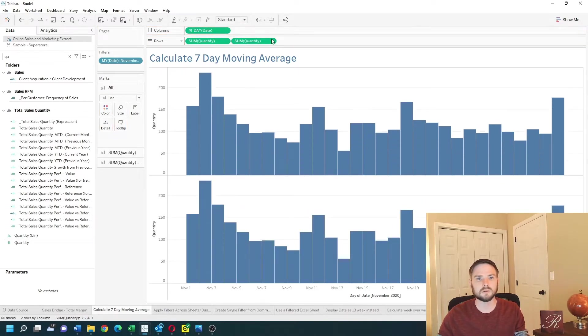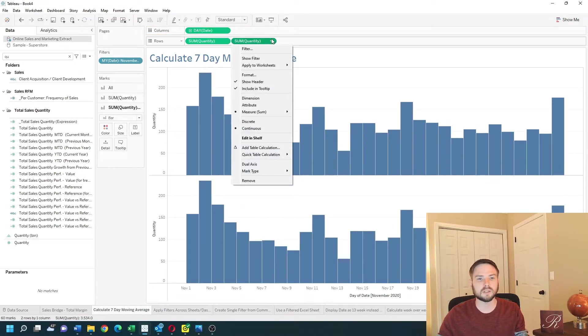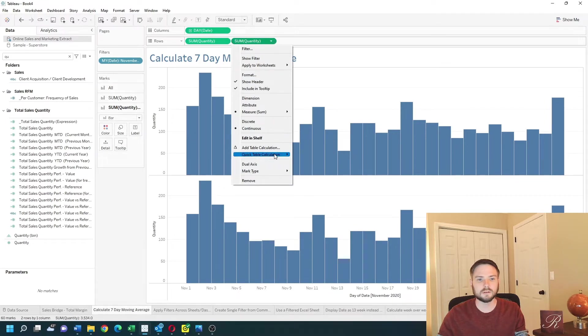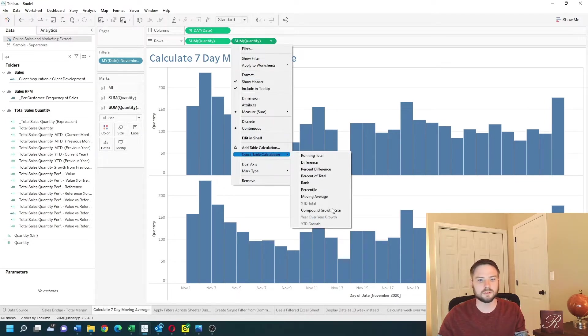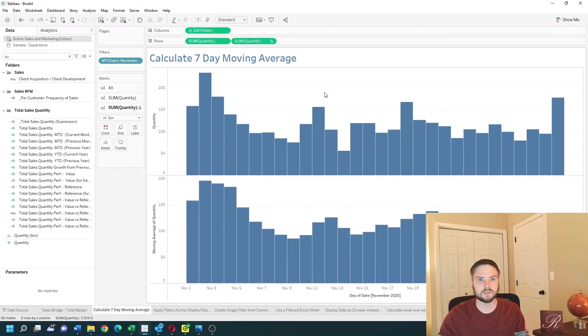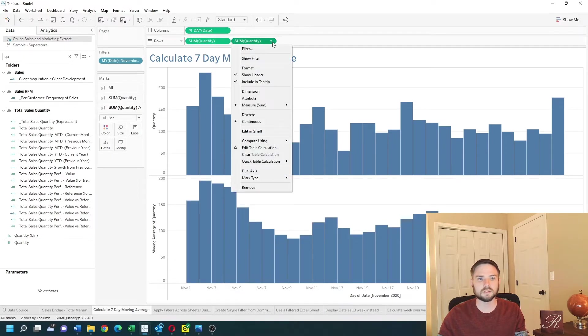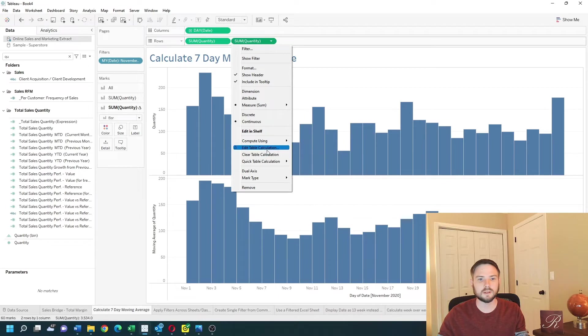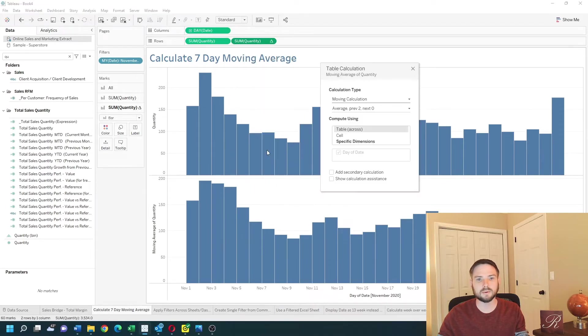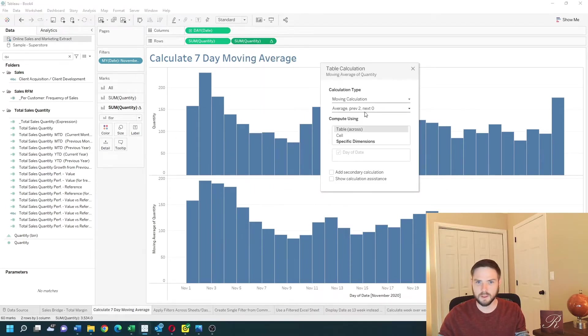Now click on the drop-down on some quantity. Choose a quick table calculation and choose moving average. You can edit this calculation by choosing the drop-down, clicking edit table calculation, and I'm going to adjust this.